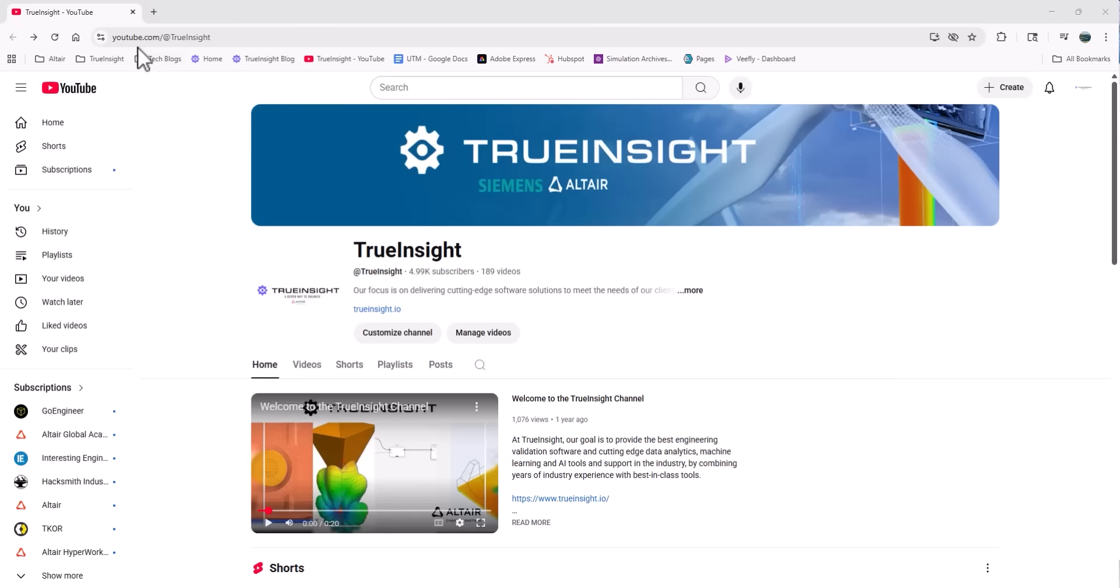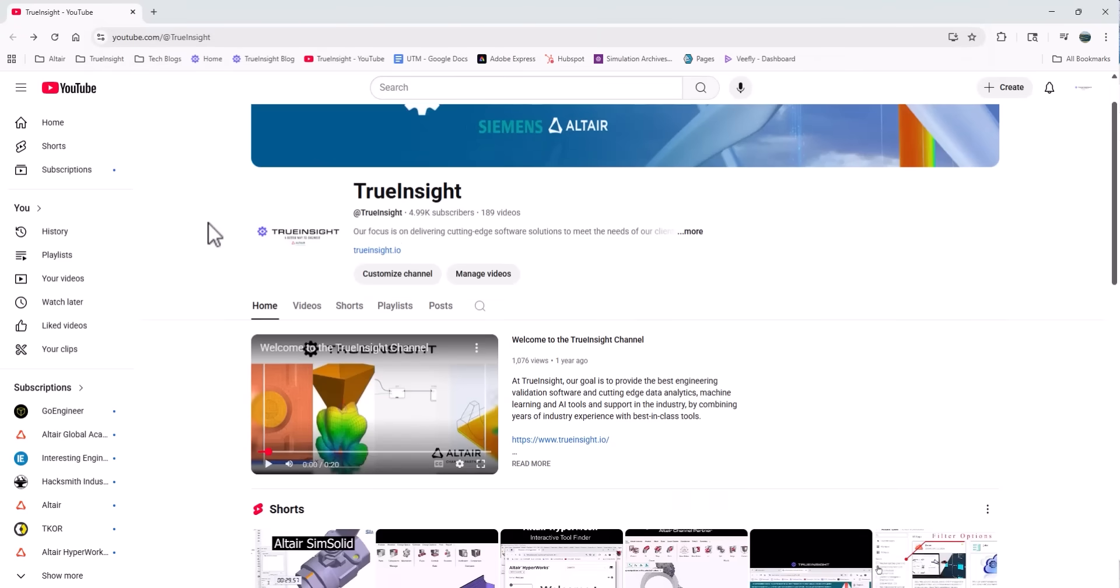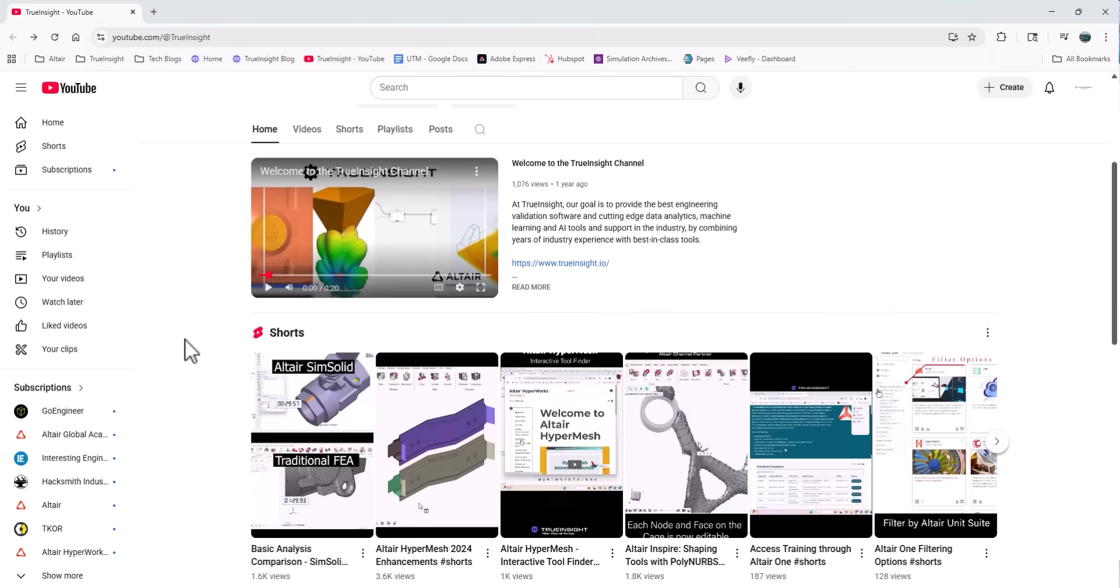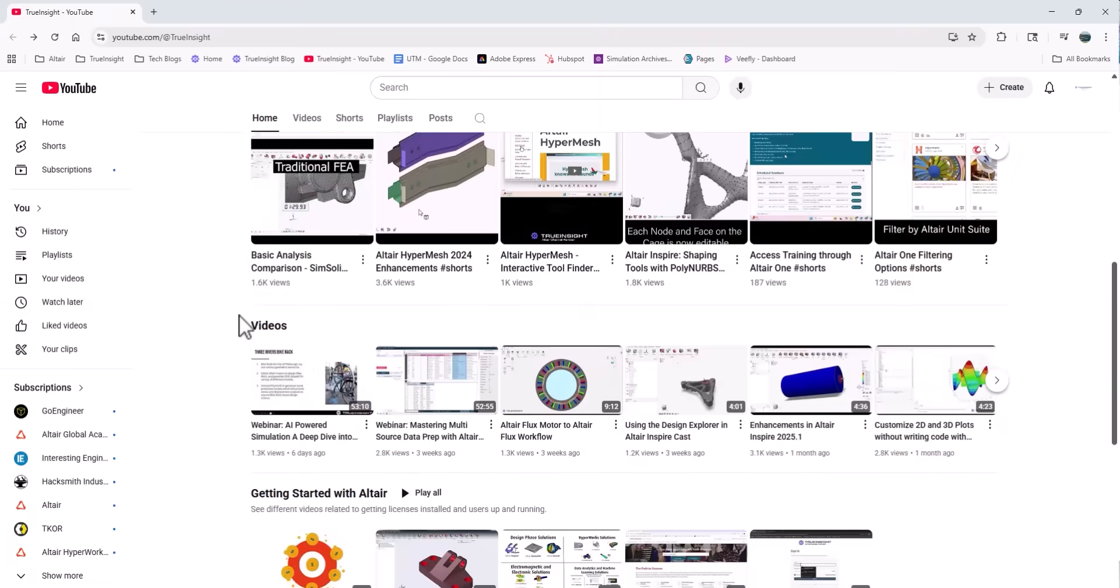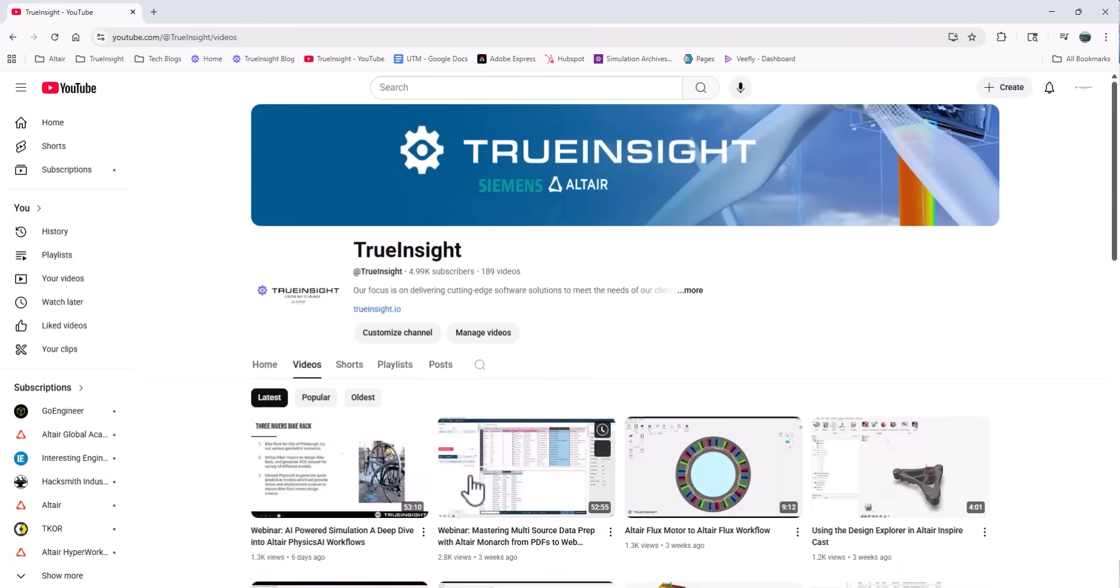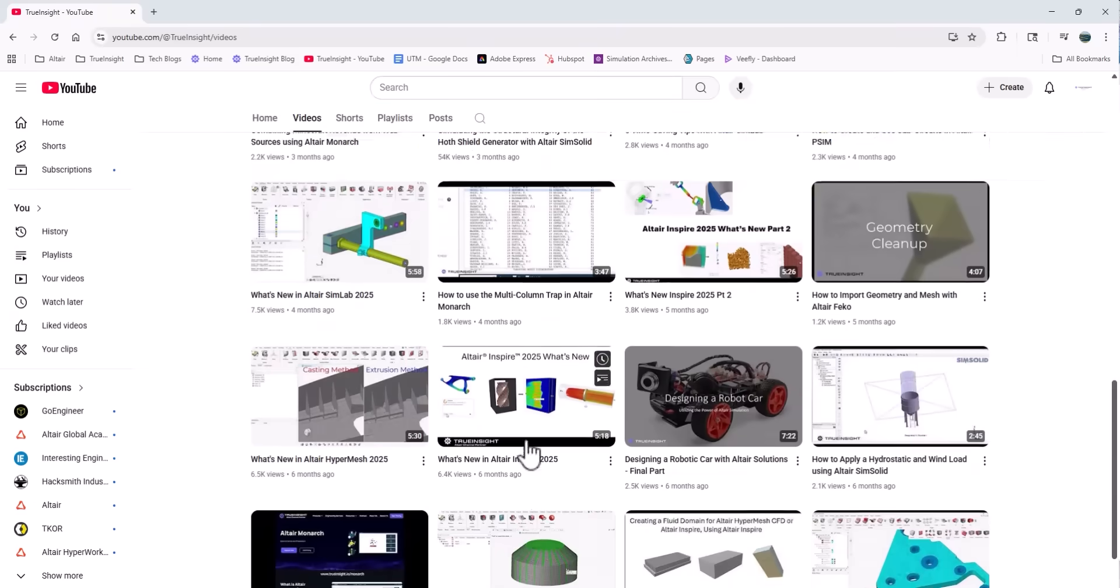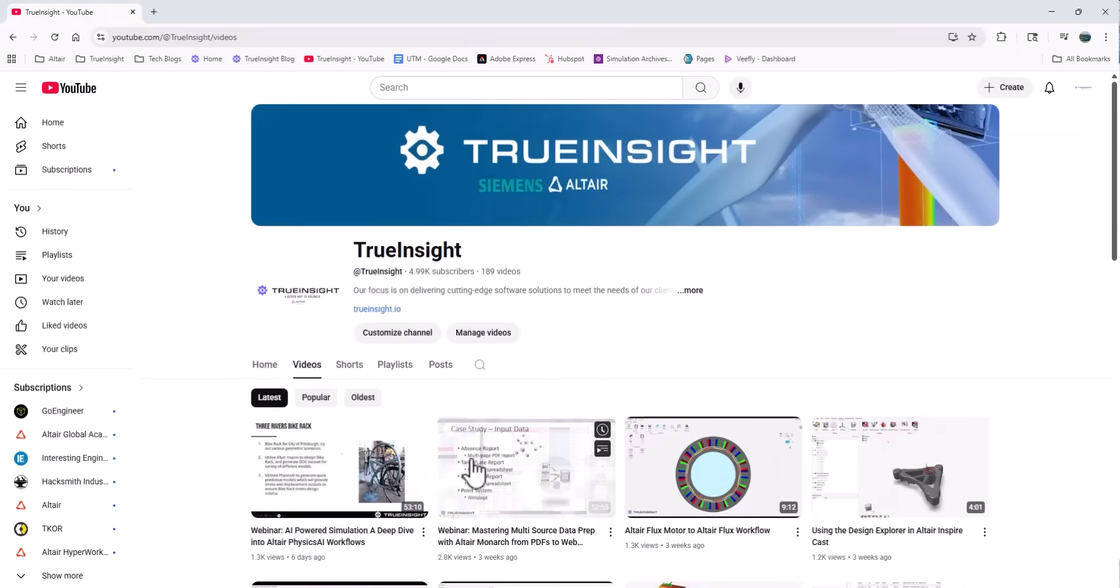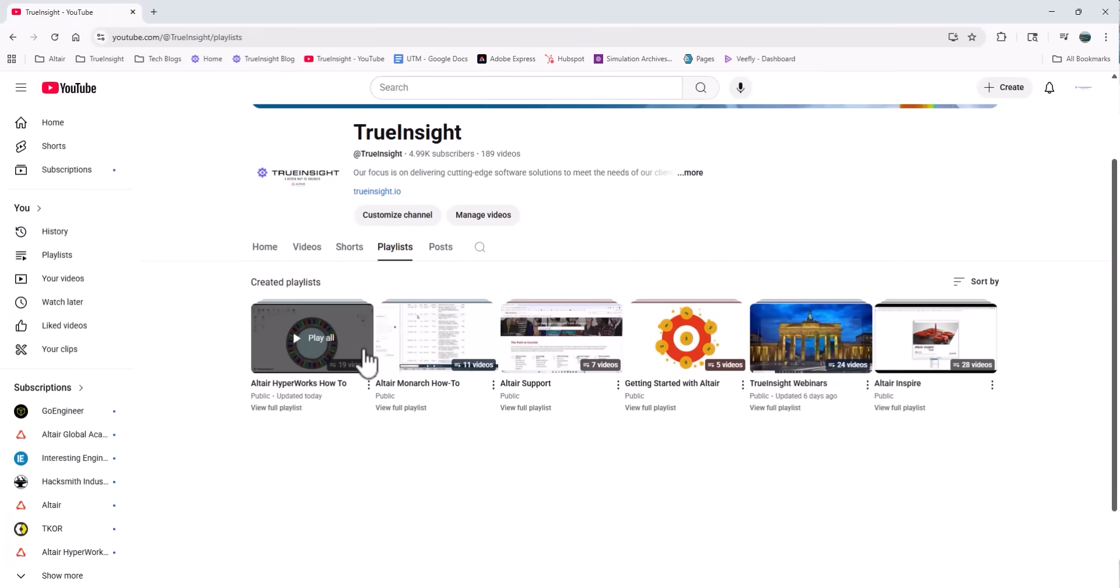Now while we're talking about YouTube channels, I do want to highlight the TrueInsight YouTube channel. We're consistently adding new videos on the variety of Altair tools, which includes tutorials and how-to videos. We also even have a few playlists that are dedicated to the HyperWorks and the Altair Monarch how-to videos.